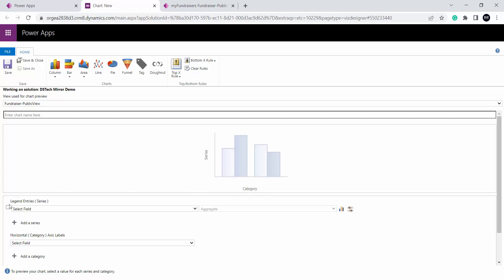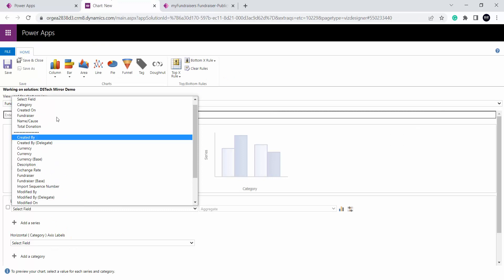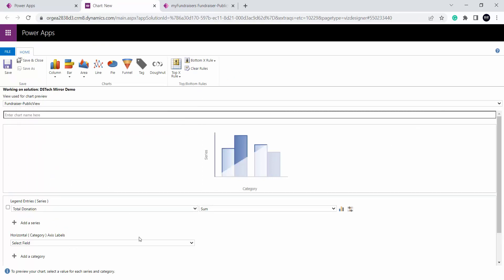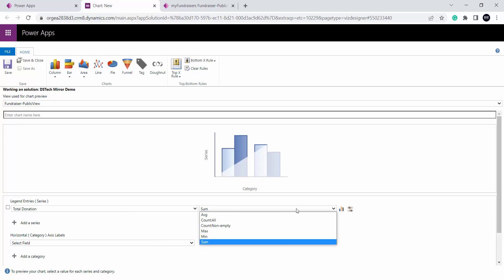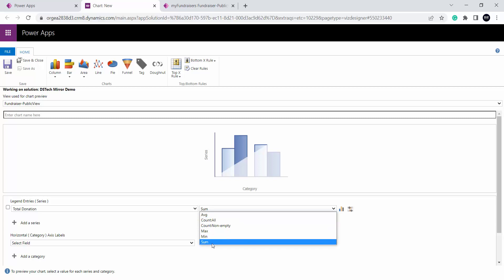The legend entries are called series, which is the y-axis. So what I want to display on the y-axis I have to select from the legend entries, and the baseline — that is the horizontal — I have to select from the horizontal category axis label. To select legend entries, I will be creating a chart displaying total donation for each cause. So on the y-axis I will be selecting total donation. I have different functions — sum, count, maximum, minimum. I will choose sum.